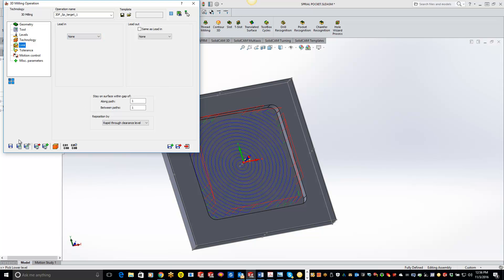So just want to do a quick video on how to do a spiral using a kind of pocketing operation with 3D milling. If you guys have any questions please email me at Kevin.Rankle and that's R-A-N-K-L at SolidCAM.com. Thanks guys, have a great day.